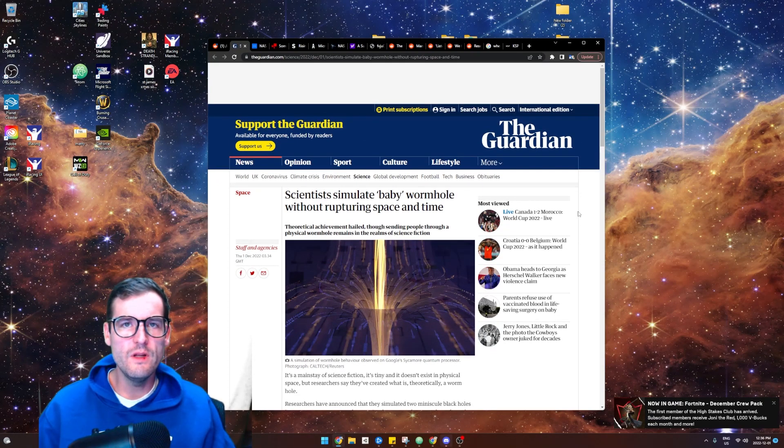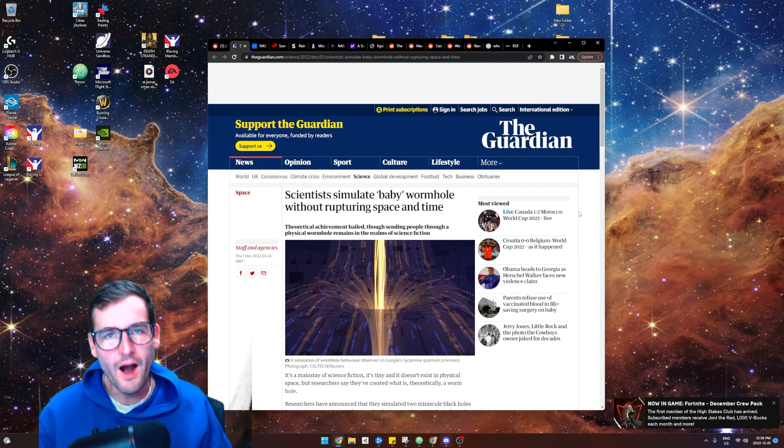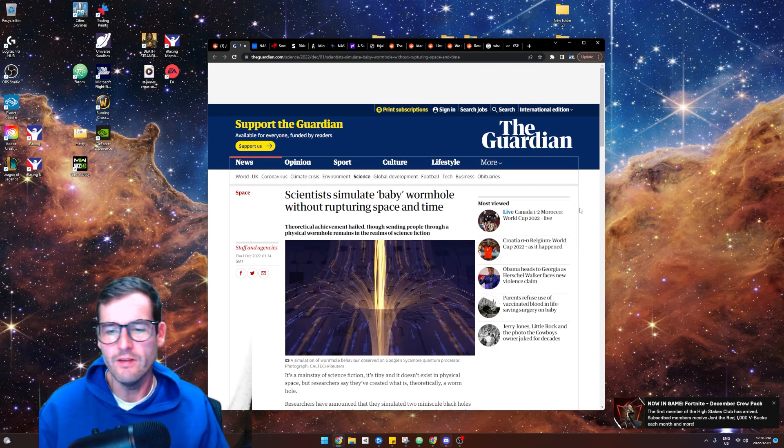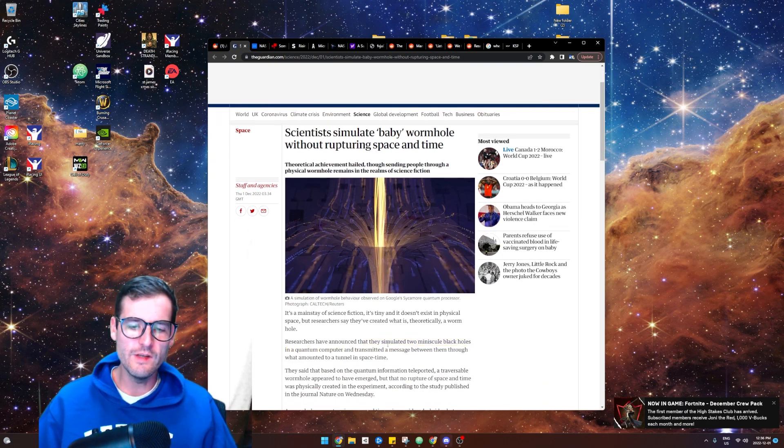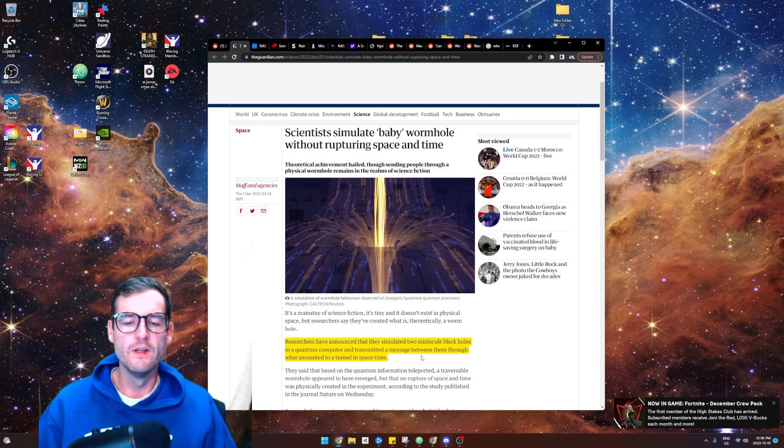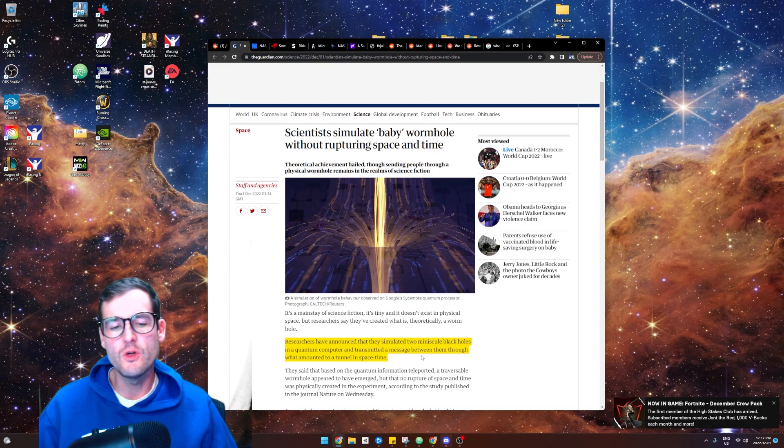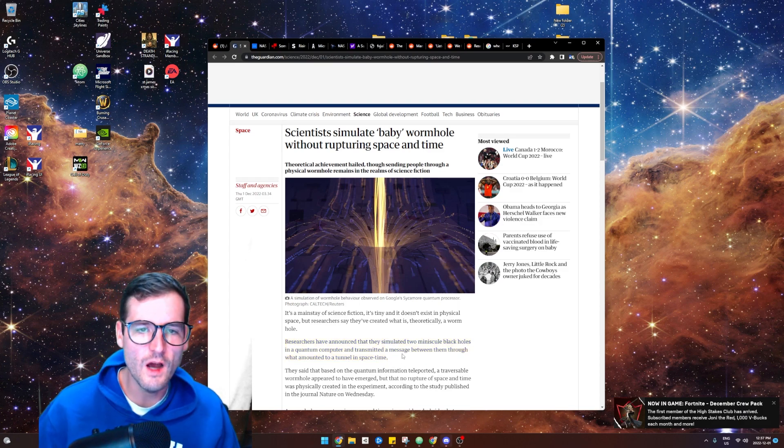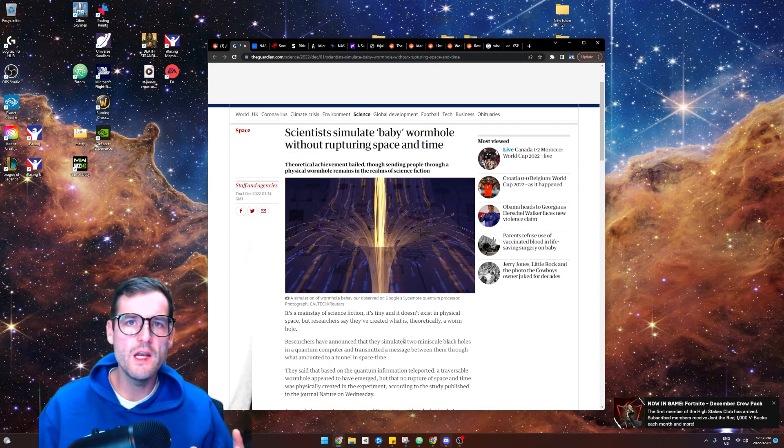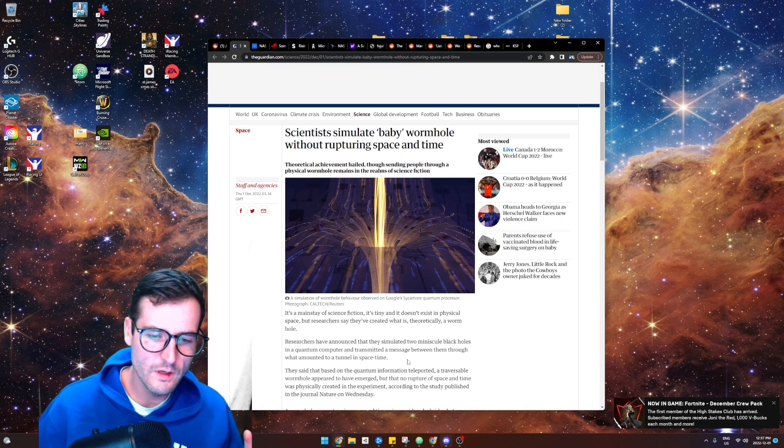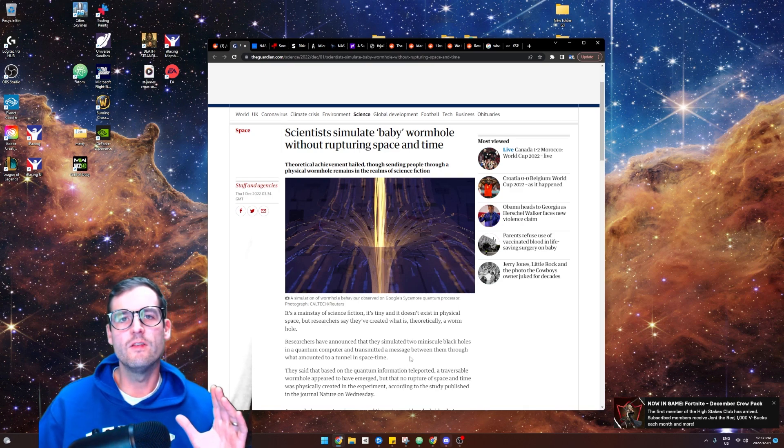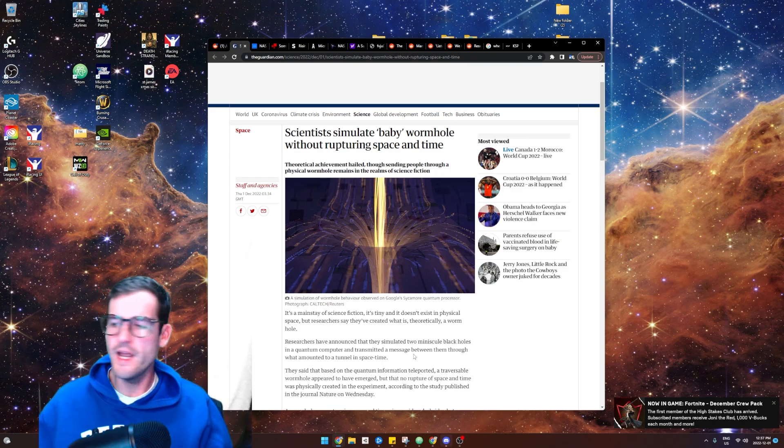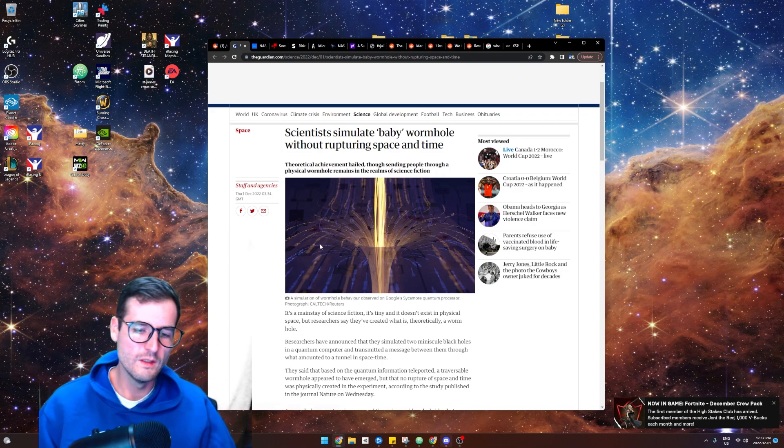So our first story might be possibly one of the most insane things I've ever heard in my entire life. At the same time, I don't understand any of it. Researchers have announced that they've simulated two minuscule black holes in a quantum computer, and they've transmitted a message between them through what amounts to a tunnel in space-time, a wormhole. Scientists have created a wormhole inside a quantum computer, and they've simulated two black holes and sent data from one to the other using this wormhole.